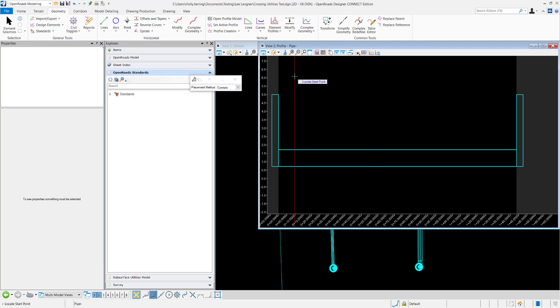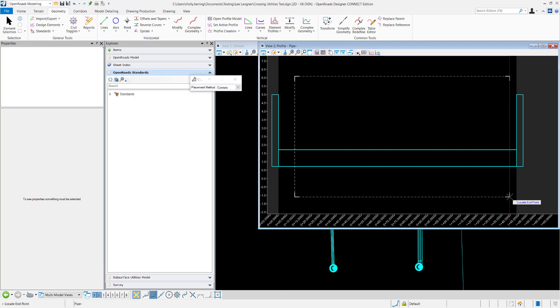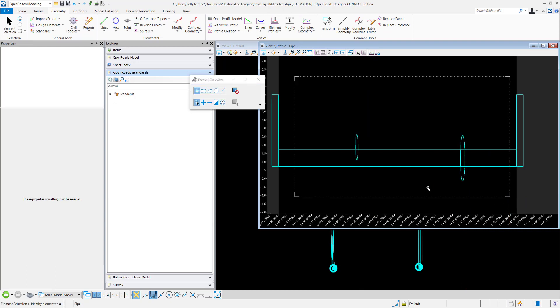I want to do the method by corners. I'll locate a start and end point. Now you can see the crossing features.